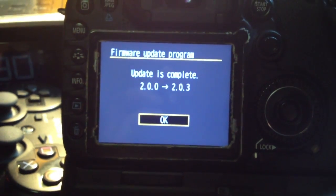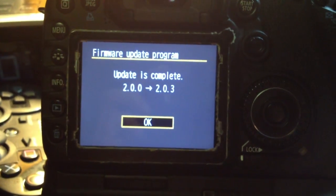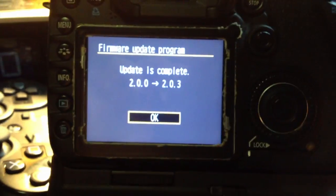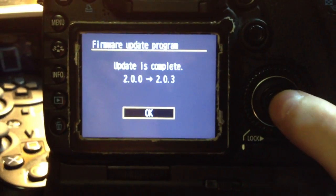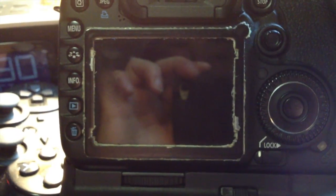Alright, when you're done, the camera should bring this up: firmware update program, update is complete. So just hit OK, and now you're ready to go to the next step.